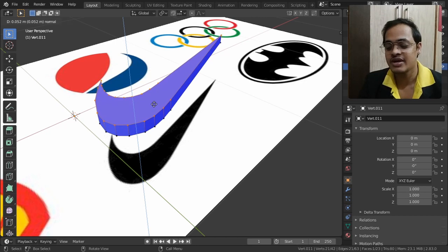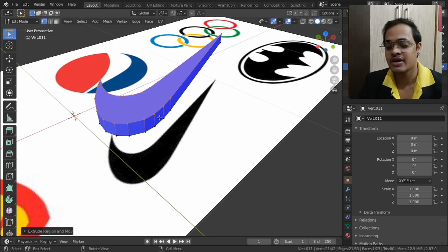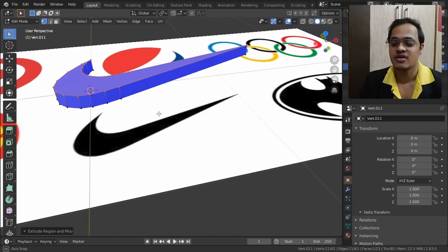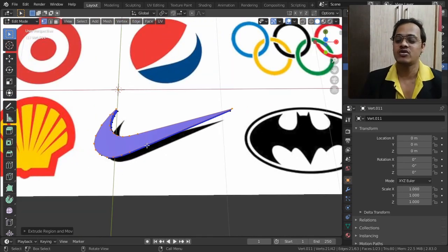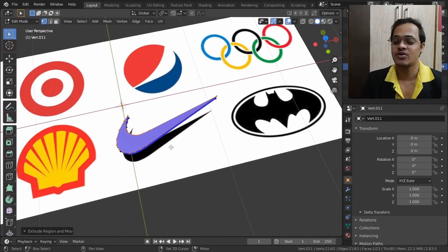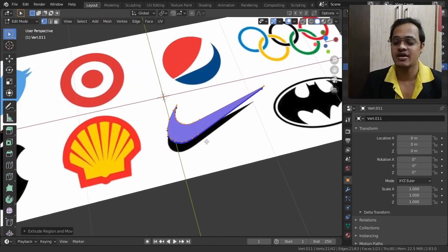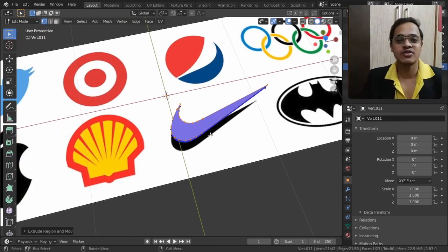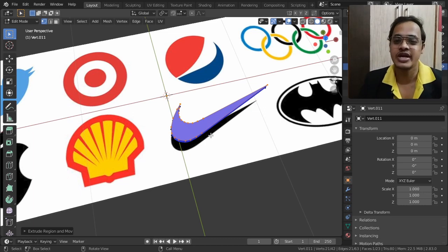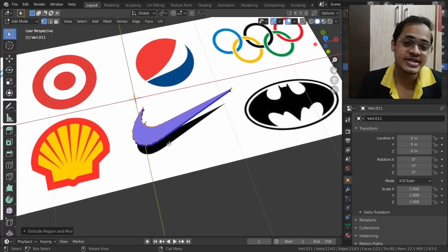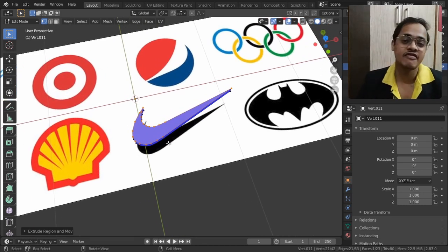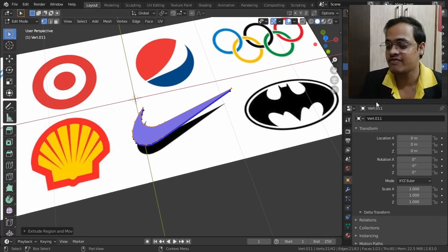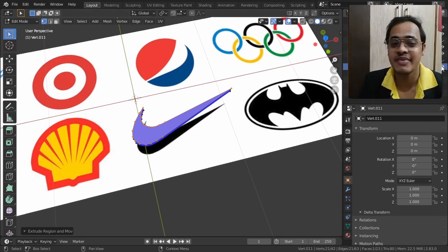Now the bottom part will be red and the top part will be blue and it will be rendered. I am going to extrude this logo using E — I tap E and bring it up a little bit. This is how we can create 3D logos. If you want, you can create a 3D logo of Batman, Pepsi, or even your own logo using this method.